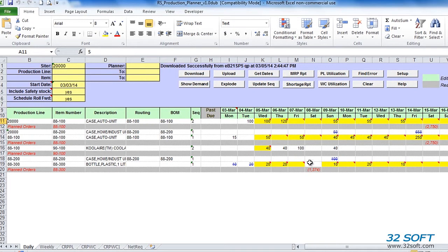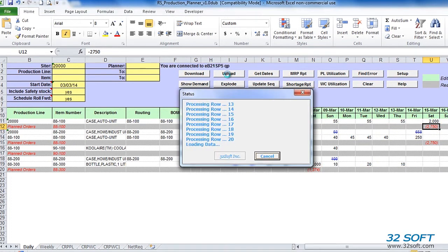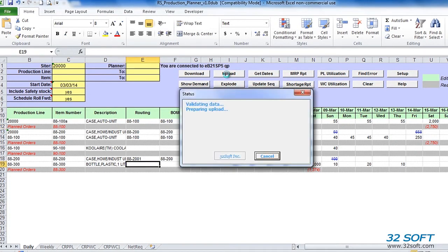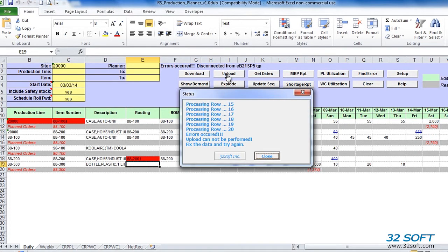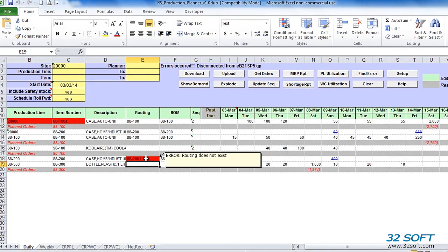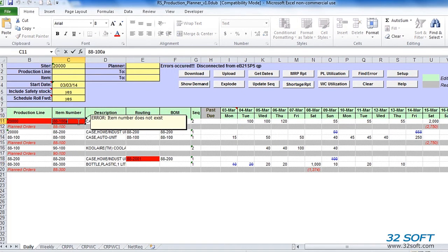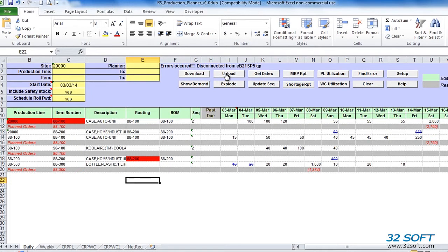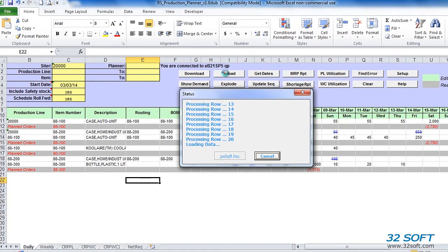Once we've made required changes to our schedule and optionally verified capacity requirements, we can upload our updated schedule into QAD by simply clicking on the Upload button. As with all of 32Soft's data loaders, Production Planner performs data validation against QAD and will return an error message if inaccurate data is submitted. Any cell containing an error is highlighted in red, and placing the cursor over the cell will display the reason for the error. We must correct all errors before submitting the data again. Once all errors are fixed, the upload is successful.